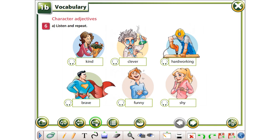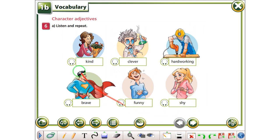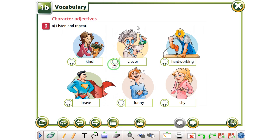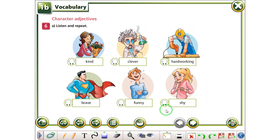Here we have character adjectives. It says here, listen and repeat, ndëgjoni dhe përsëritni. Kenemi këto disa ambi emra që përshkruajnë karakteret, të ndëgjoni, përpërsërisim edhe përkëthejmë bashkë. Kind, më thonë i bjen e sjelshme. Clever, izxuar. Hardworking, puntor. Brave, trem. Funny, qësharak. Shy, më thonë i bjen e ndrojtur, apo e tërpshme.